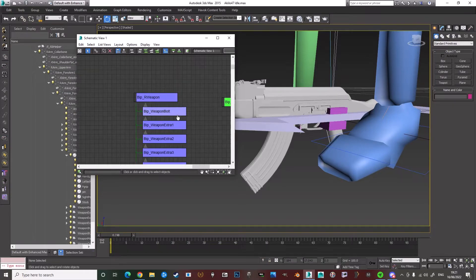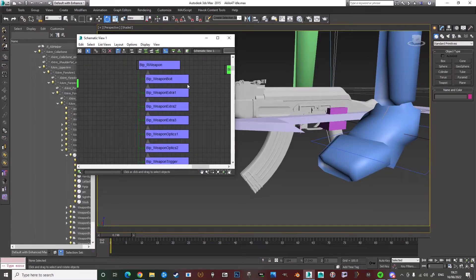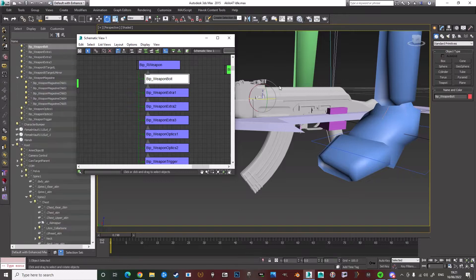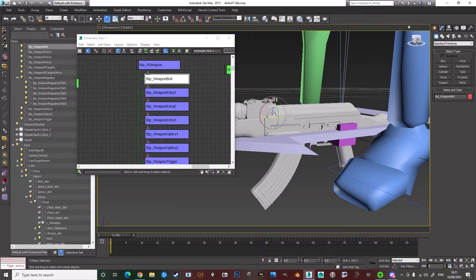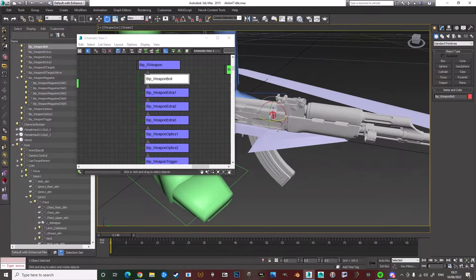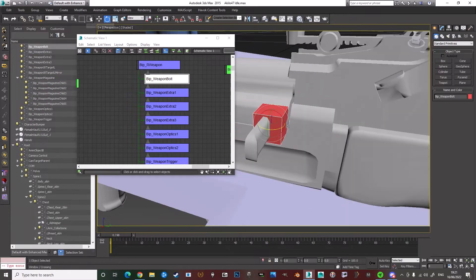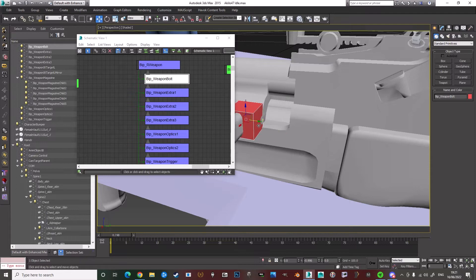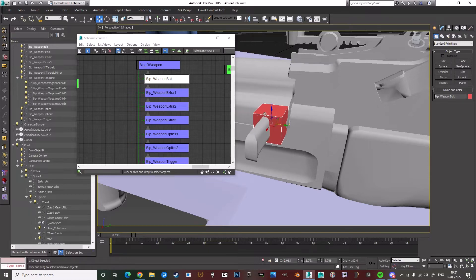You click on the individual BIPs, like the bolt. And then you can line them up like so, which I've already done. Without the mesh obviously assigned to it.